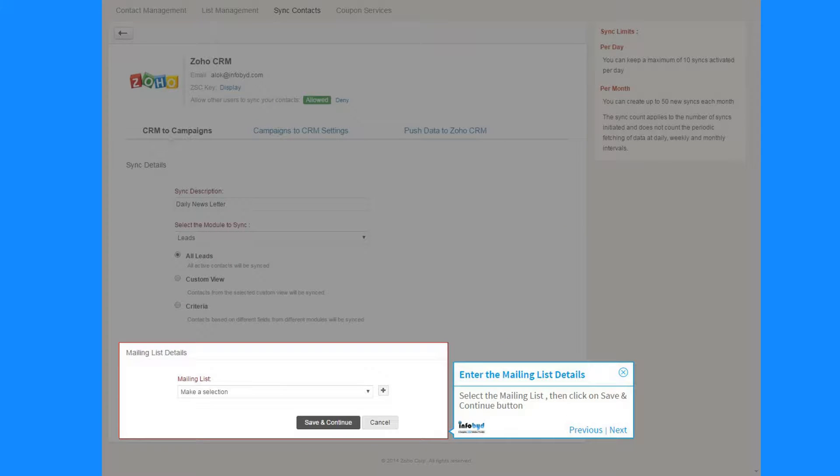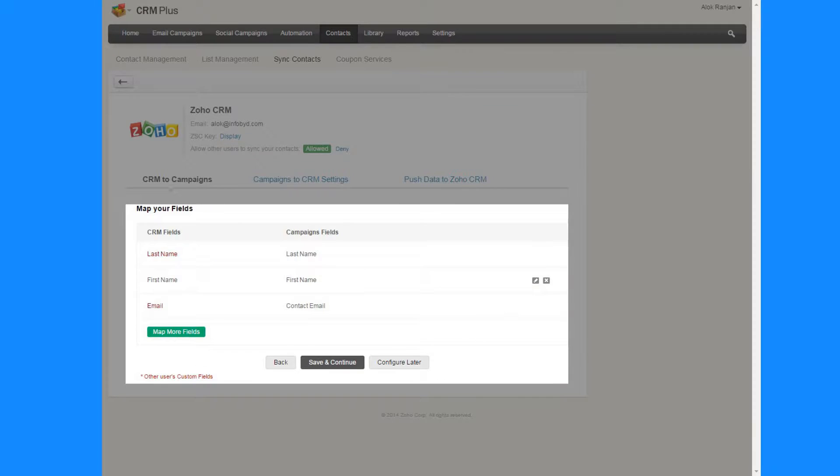Select the mailing list then click on Save and Continue button. In this section you can map your fields. If you want more fields to map then click on Map More Fields button, then click on Save and Continue button.